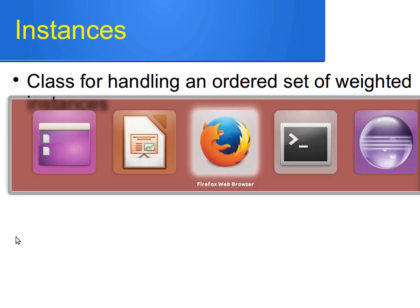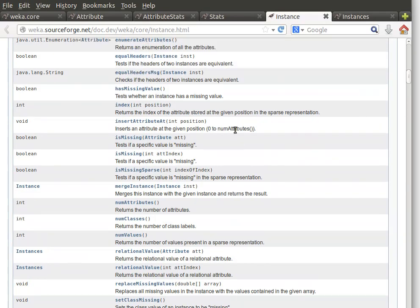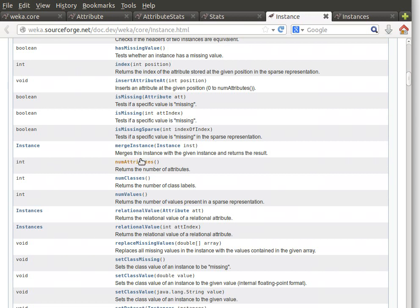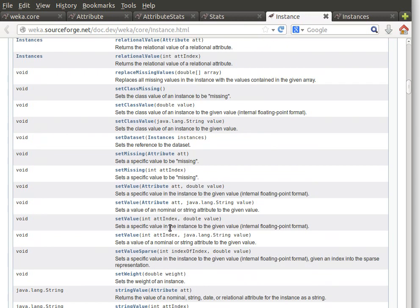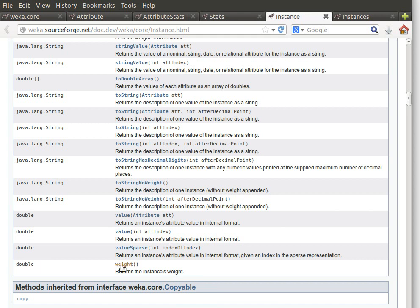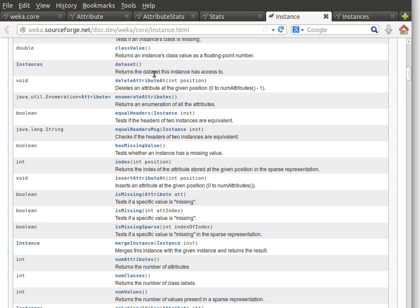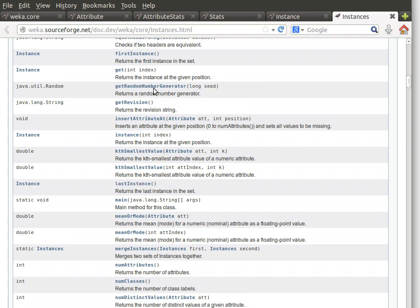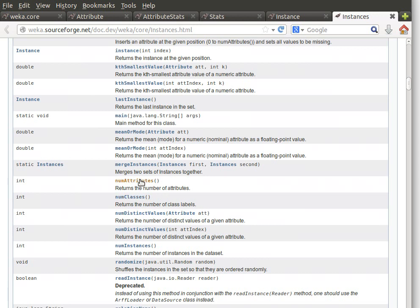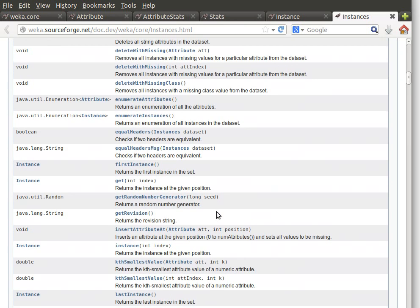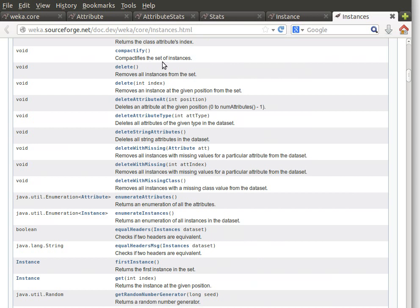The Instances class deals with the dataset as a whole, as we've seen before. Looking at the documentation for interface Instance, there are a large number of useful methods — I really encourage you to read through them and become familiar. You can get the number of attributes, number of classes, number of values, and set or retrieve a weight for a certain instance if you're dealing with a weighted set of instances. In class Instances you can access the last instance, first instance, number of classes, number of attributes, and you can randomize or shuffle the instances.